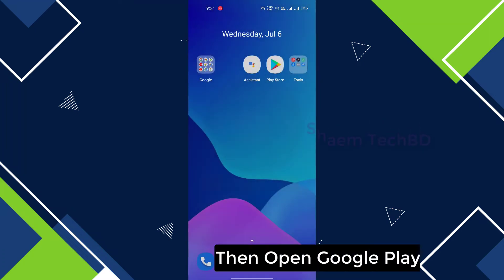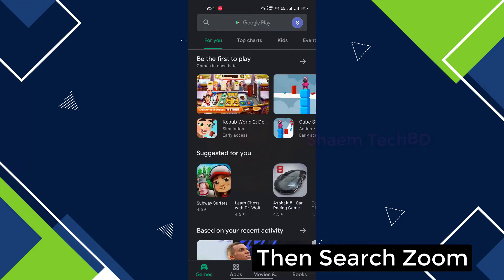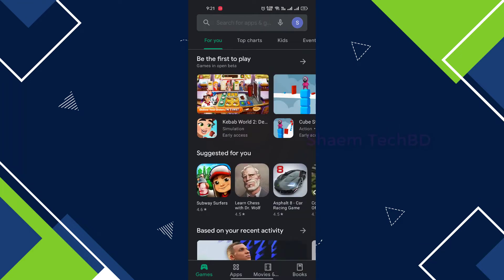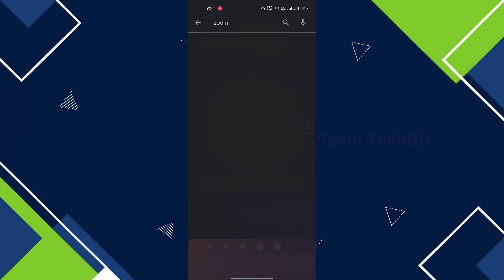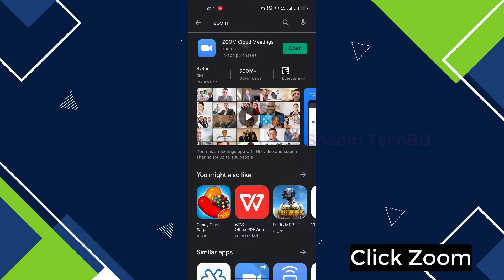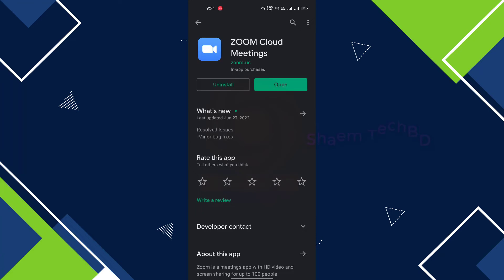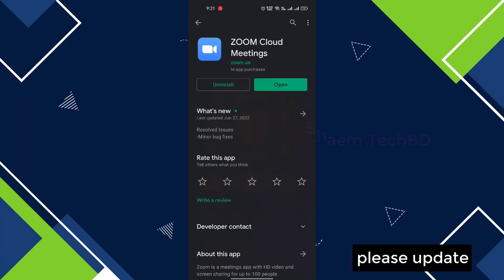Then open Google Play Store, search for Zoom, click Zoom. If you get any update, please update.